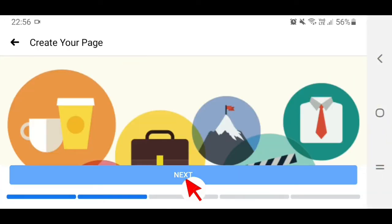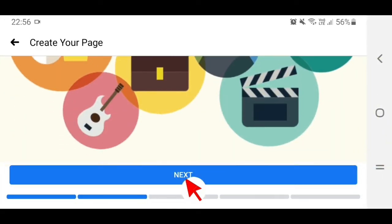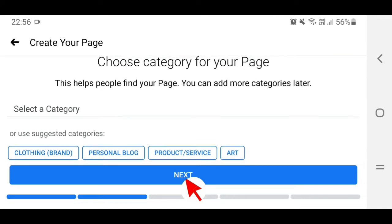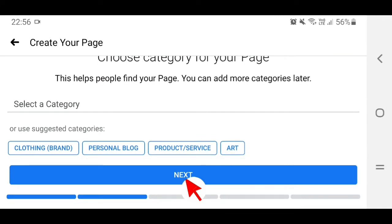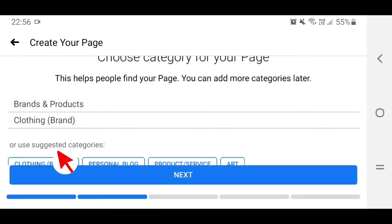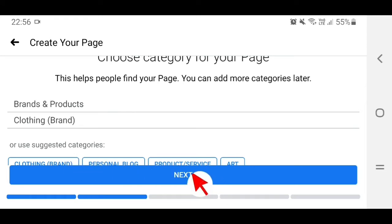Then scroll down to the category of your page. Since this is a boutique, it's a clothing brand, so type in 'clothing brand' and then tap on Next.